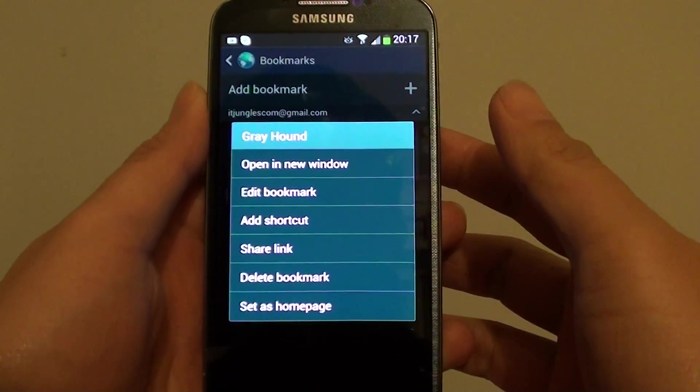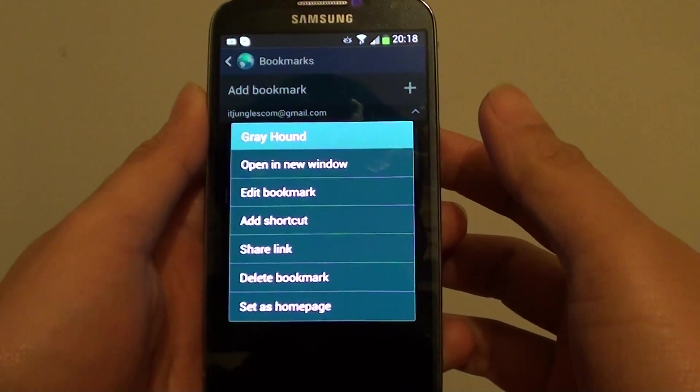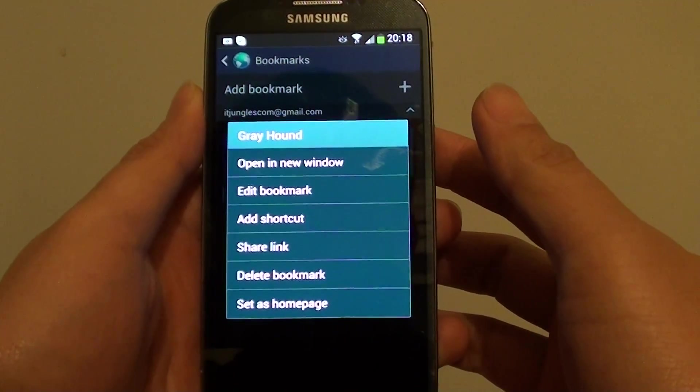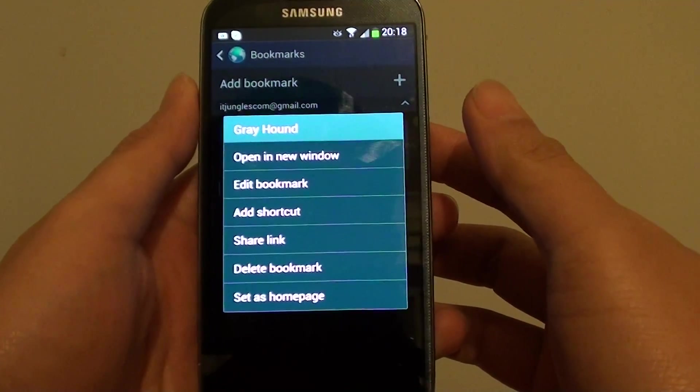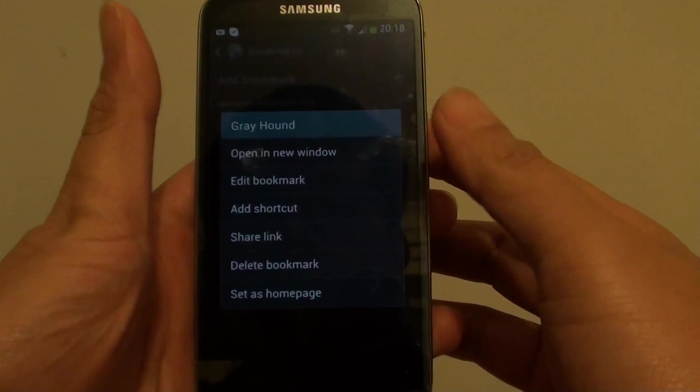How to create a web page bookmark shortcut on the home screen on a Samsung Galaxy S4.